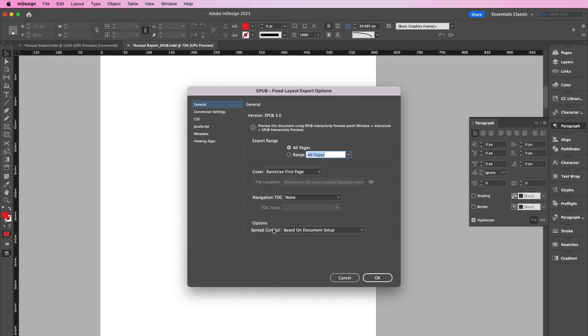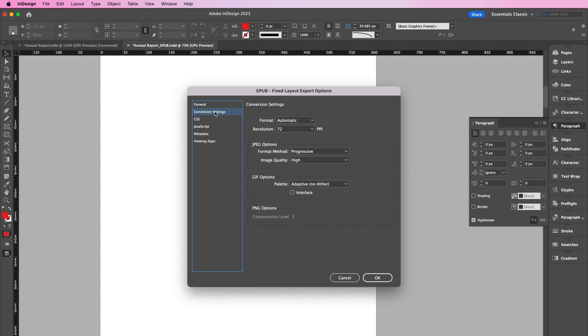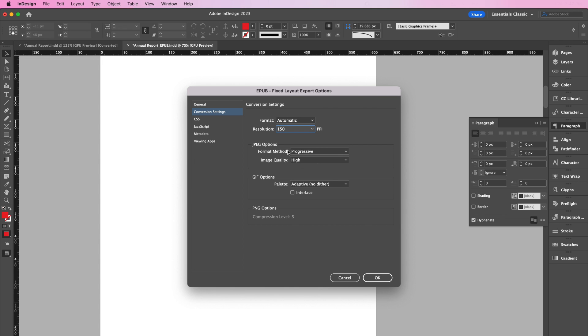Now click on Conversion Settings. You can adjust the resolution of your images. I will be using 150 ppi. But if you've decided to use 72 ppi, this will help to reduce the size of your EPUB once you export. Once you've finished tweaking your settings, go ahead and click OK.